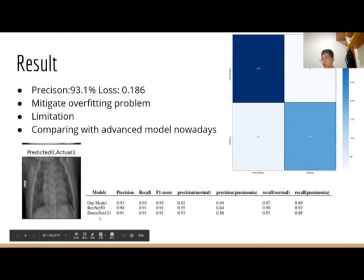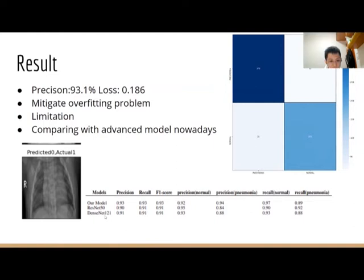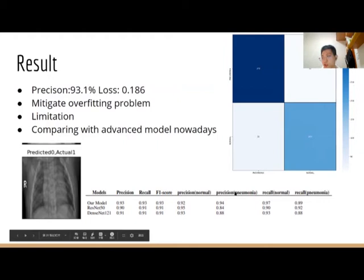We also use ResNet and DenseNet to train the model using transfer learning in order to make a comparison with our model performance. We find that the test performance of those models is around 90%, as shown here. Maybe it can be a little bit higher by tuning the hyperparameters. This means that we did a good job, at least in this specific task — we can achieve similar or better performance than these advanced models.